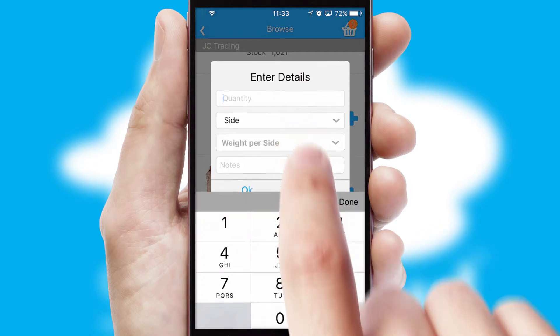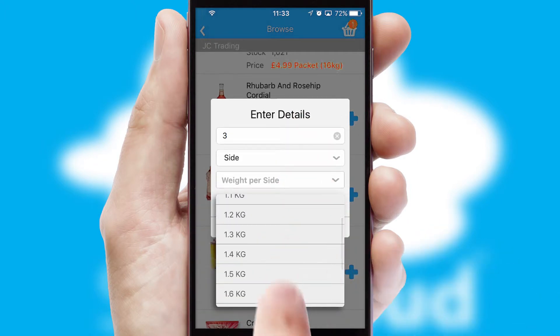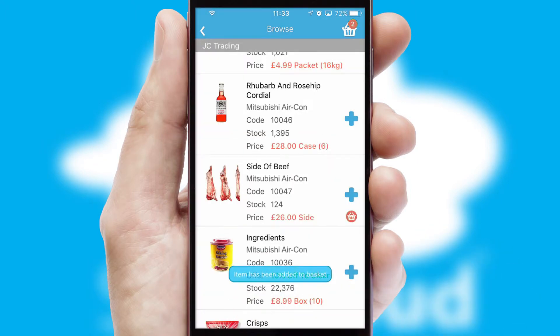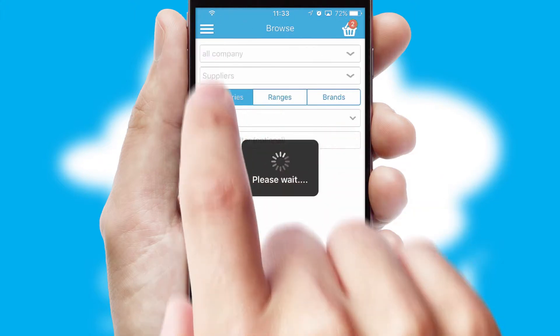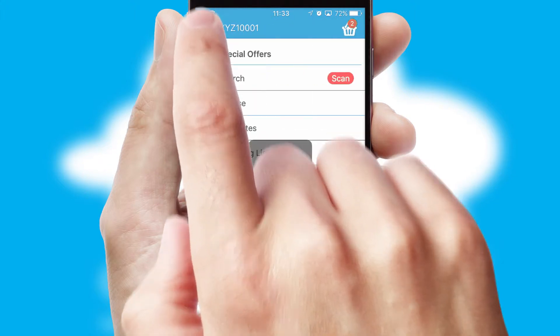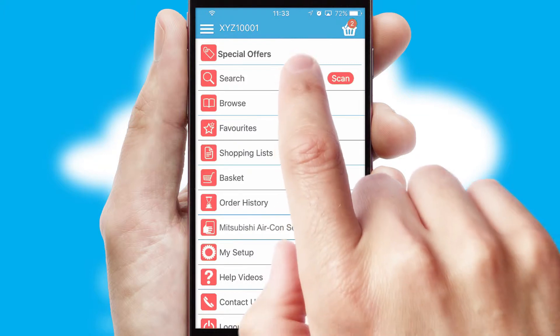SwiftCloud can also deal with multiple product options, including complex configuration rules. You can keep track of how many items you have in the basket with the icon at the top right of the page.